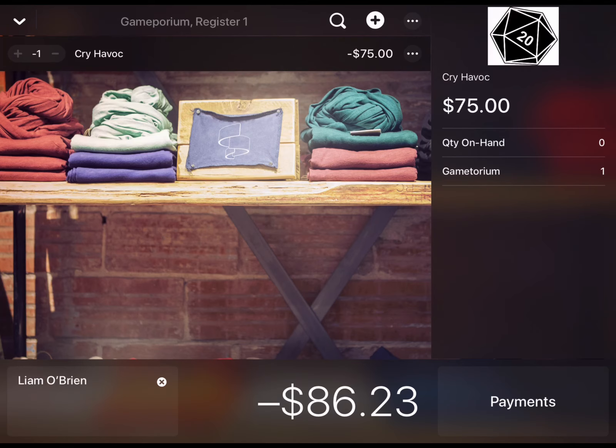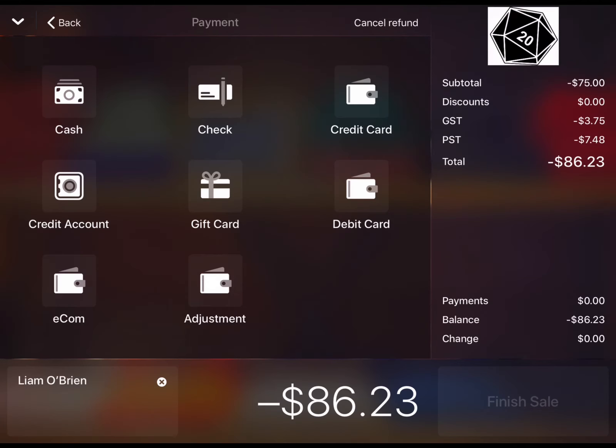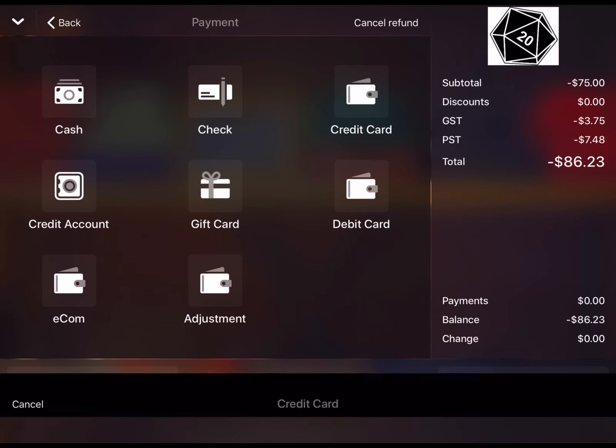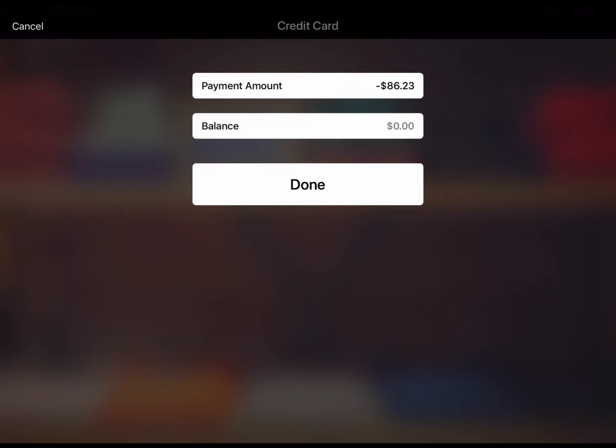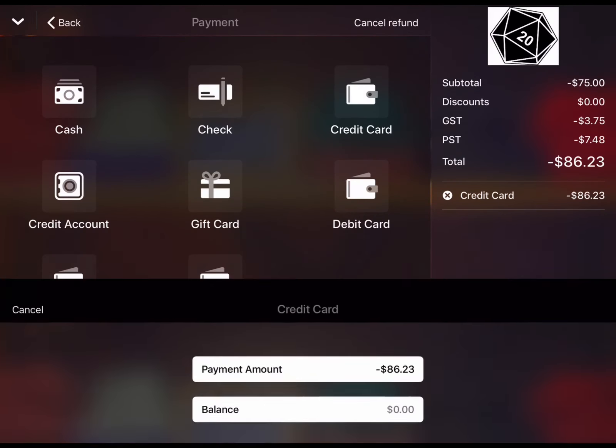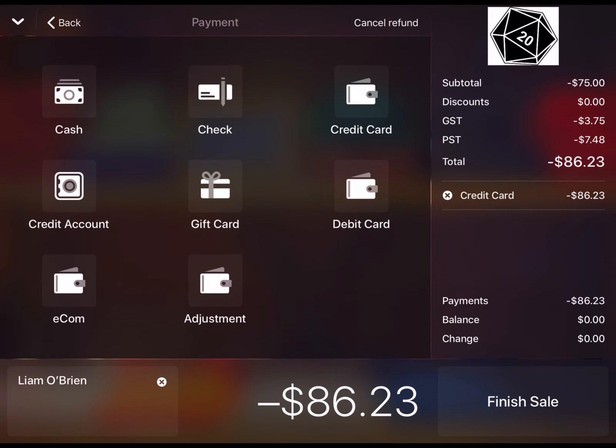Go ahead and tap Payments and select the method of payment you're going to refund by. I've selected credit card and the balance is already entered for me so I'm going to tap Done, followed by Finish Sale.